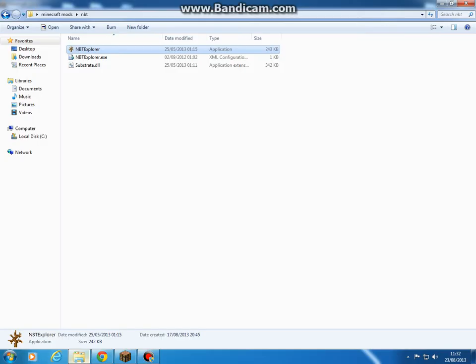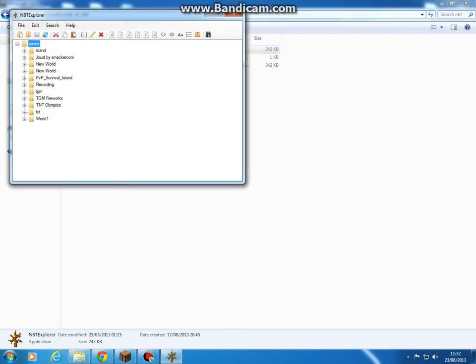I'm gonna go back into NBT Explorer, go back onto recording.